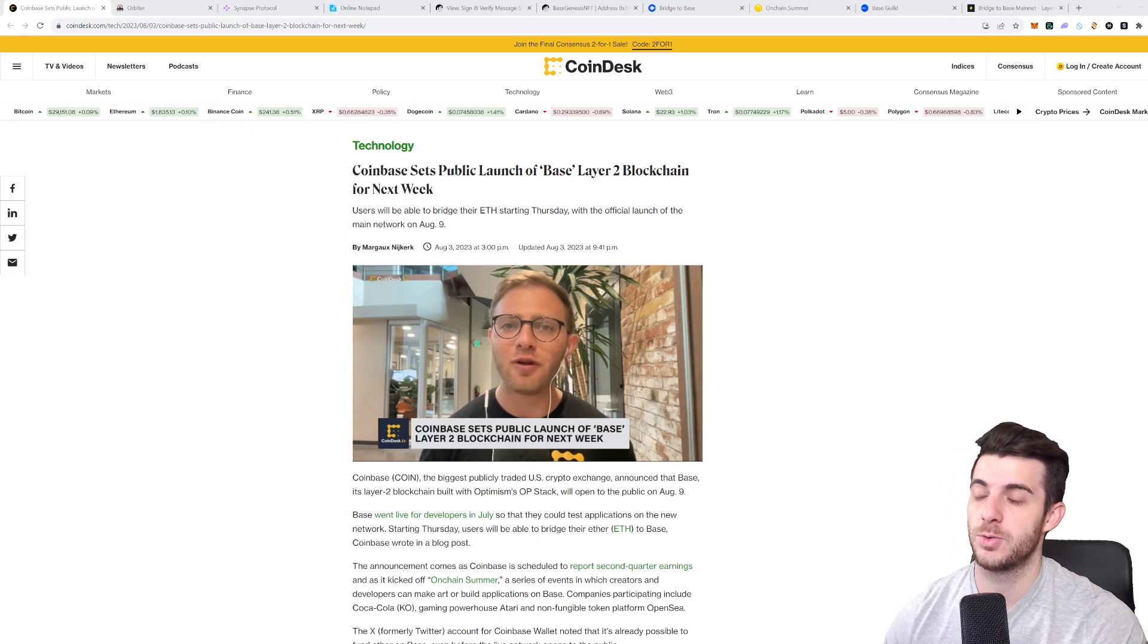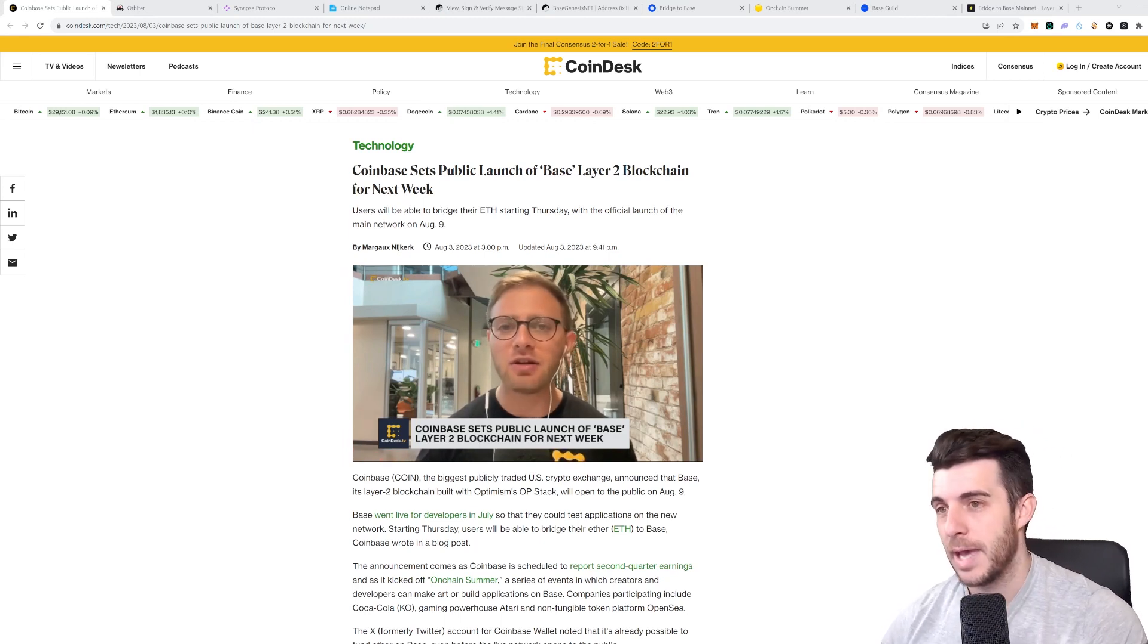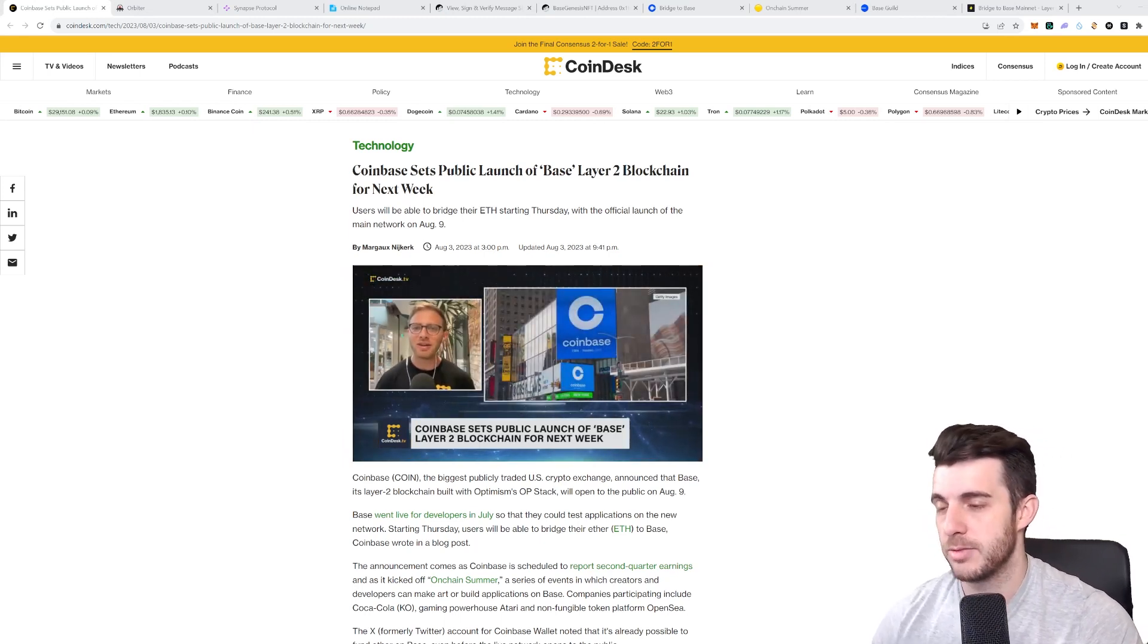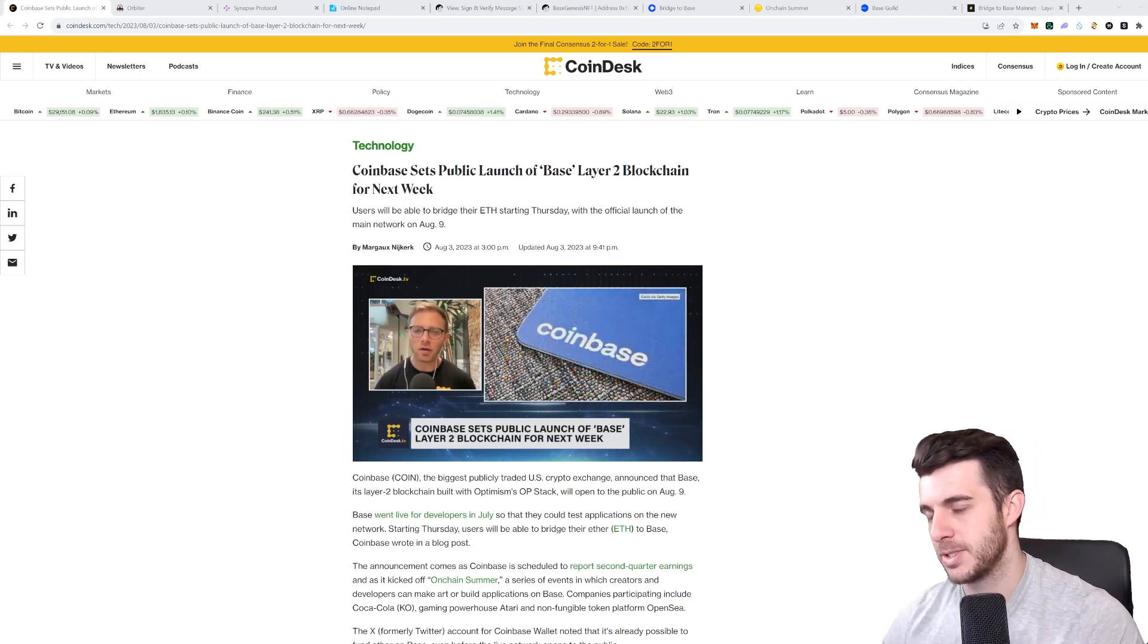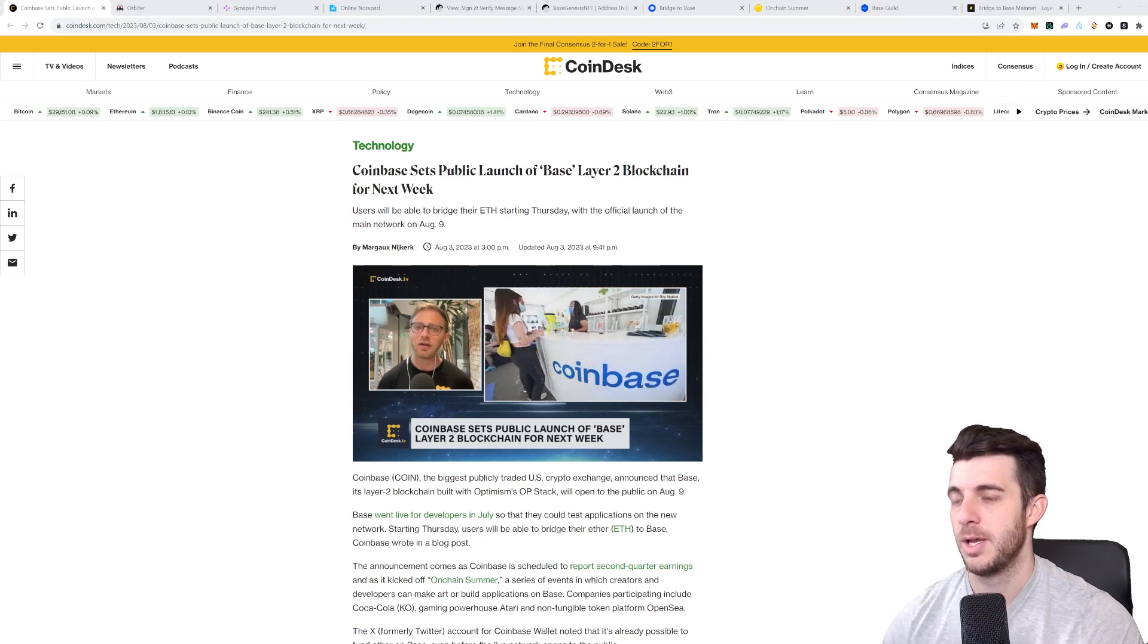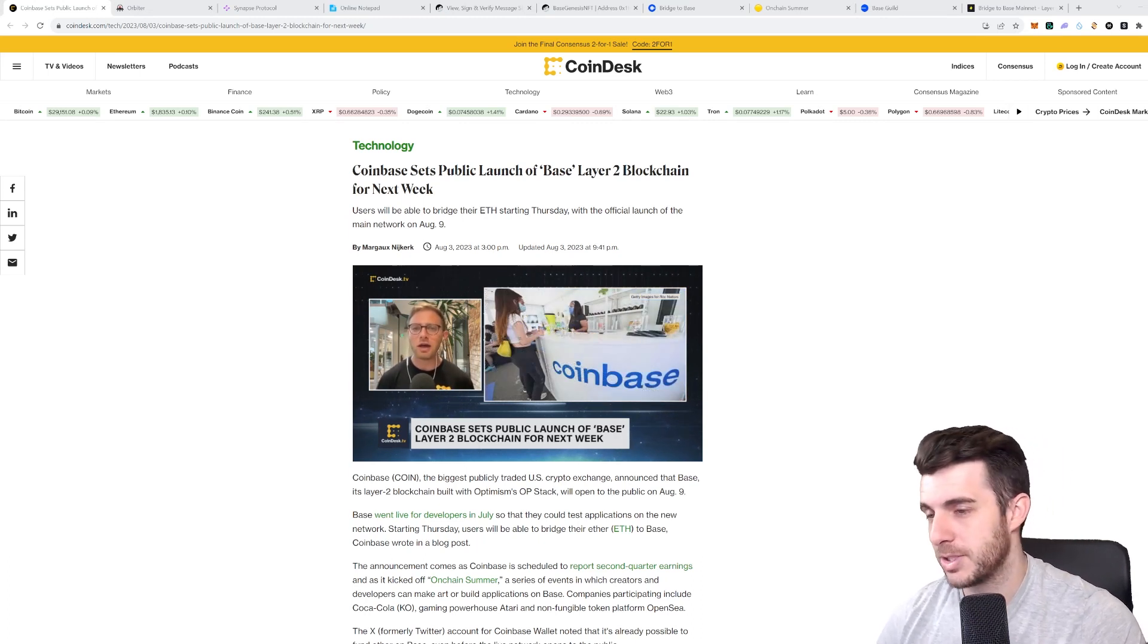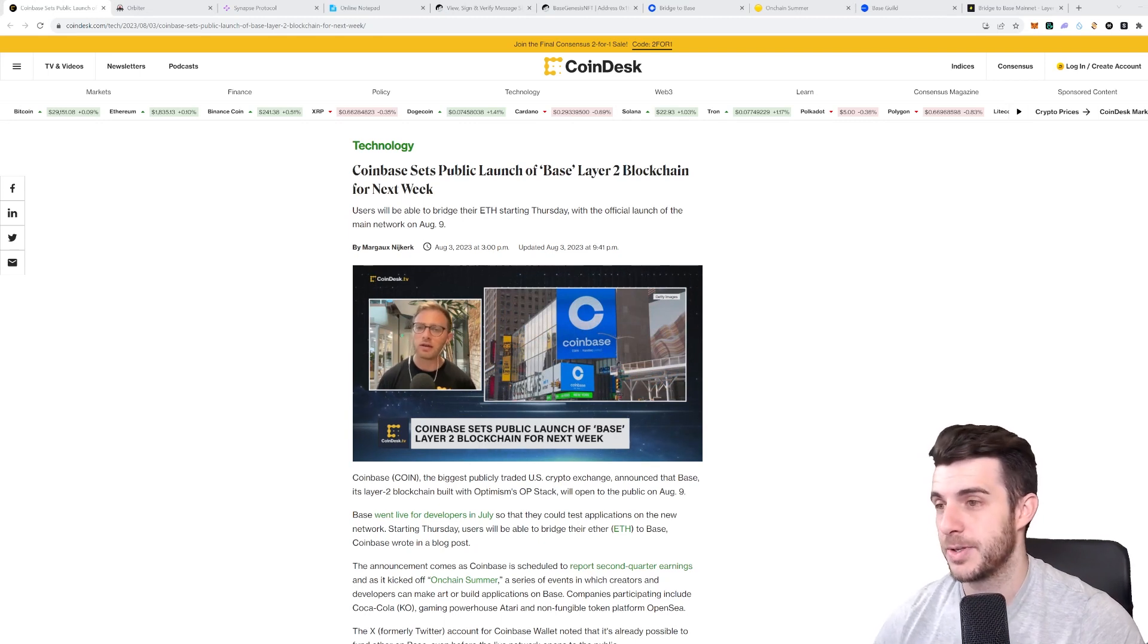They really want to bring the masses, and if anyone's going to do it, obviously it's going to be Coinbase. So you definitely should be looking into Base chain and figuring out how it works, bridging to it, and trying the steps to do the airdrop. It's always worthwhile.